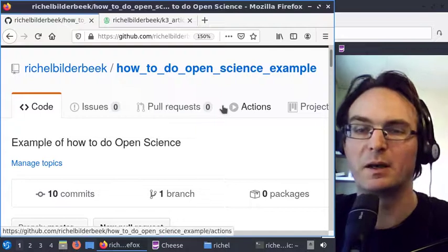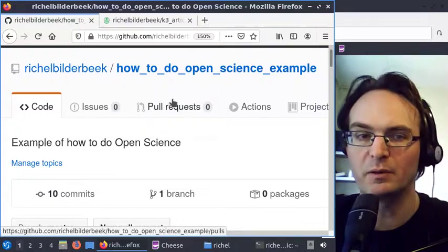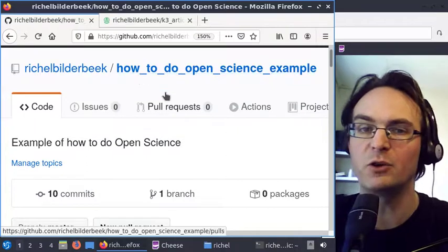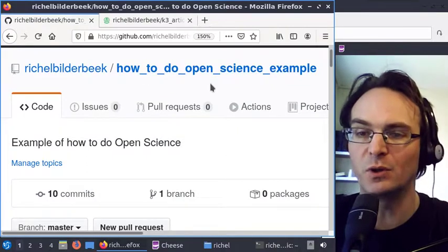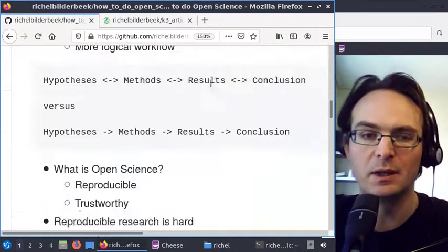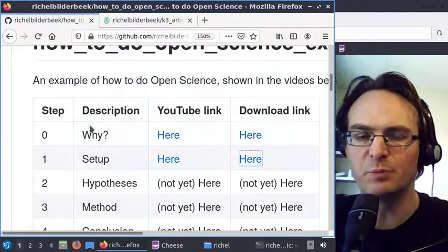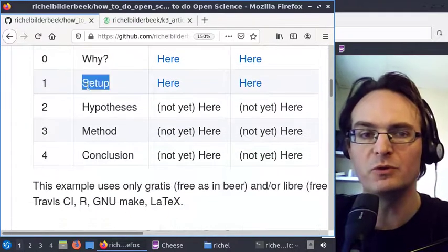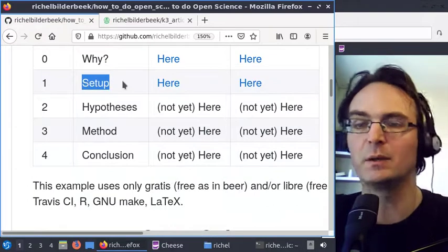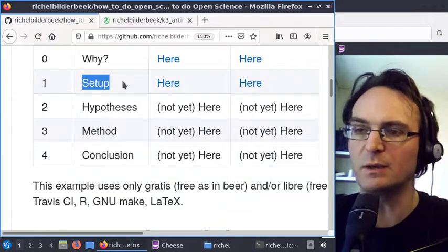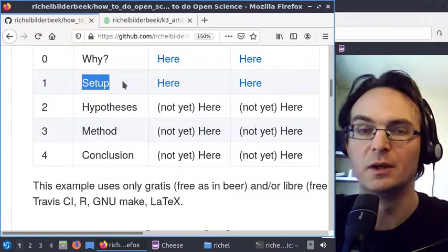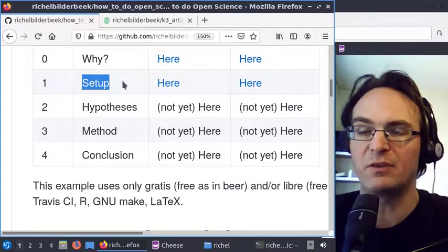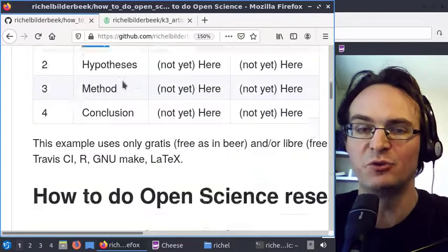Hi, I'm Richard Bilderbeek and I'm showing you my third video about my example of how I think you should do science, or open science. I already showed you in a previous video why I think that's a good idea, and you should already have set up a GitHub repository for your article and Travis to check if it can actually reproduce your work.